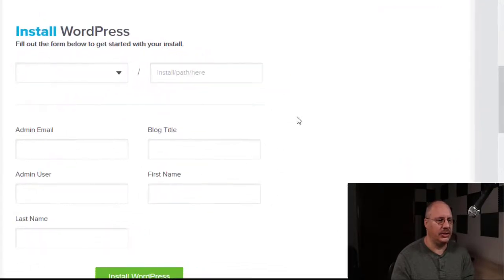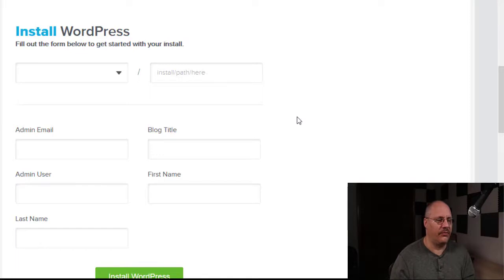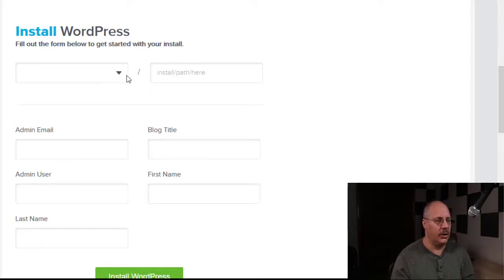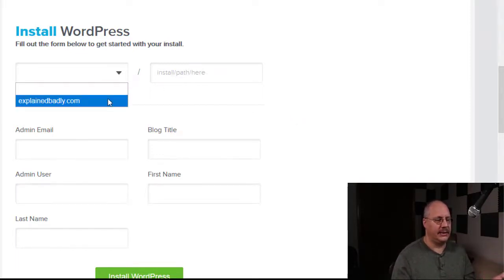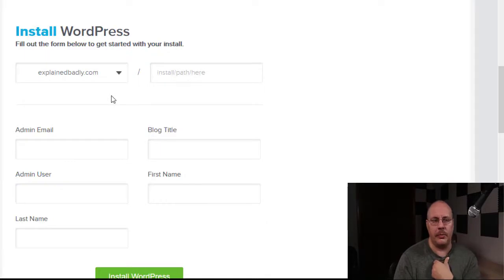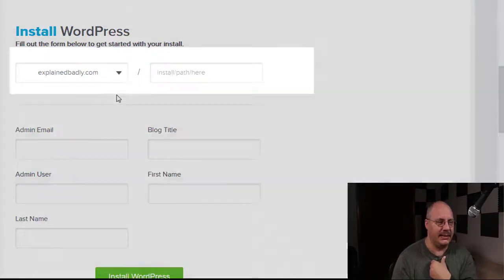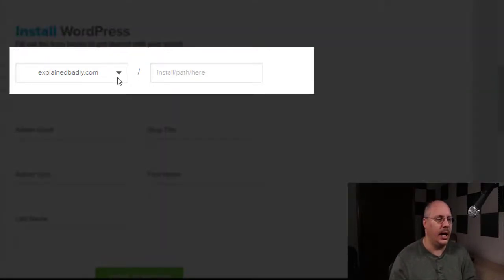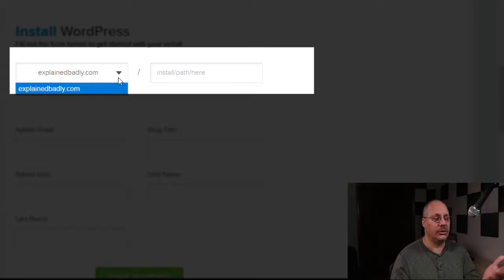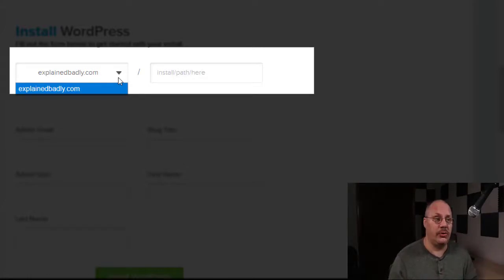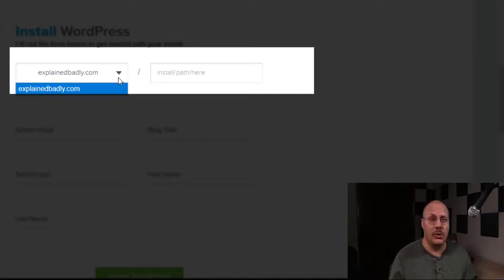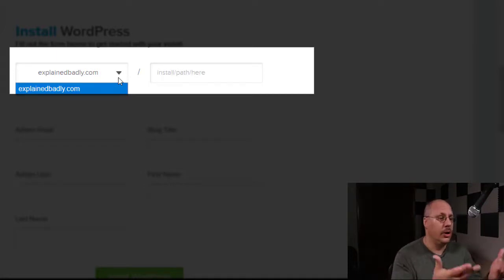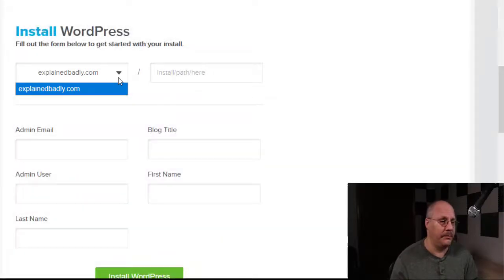And when you choose install, it's going to bring up a little form, what do you want? So do I need to put it into a regular domain name like this? Do I want to install it in a subdirectory? The reason for this dropdown is in case you have subdomains.